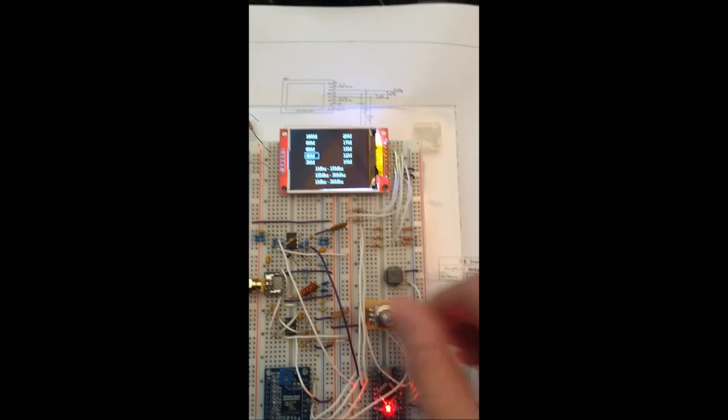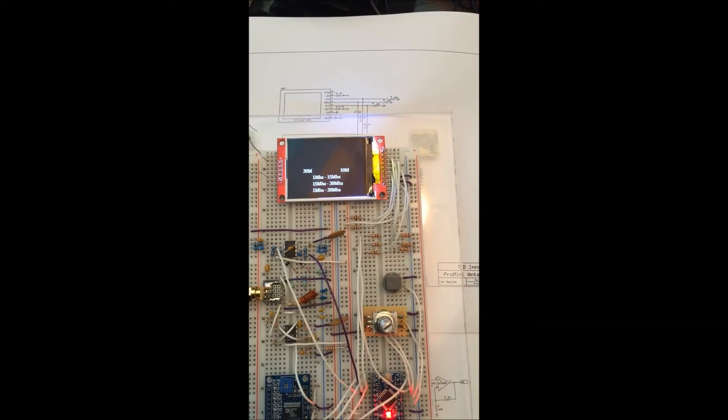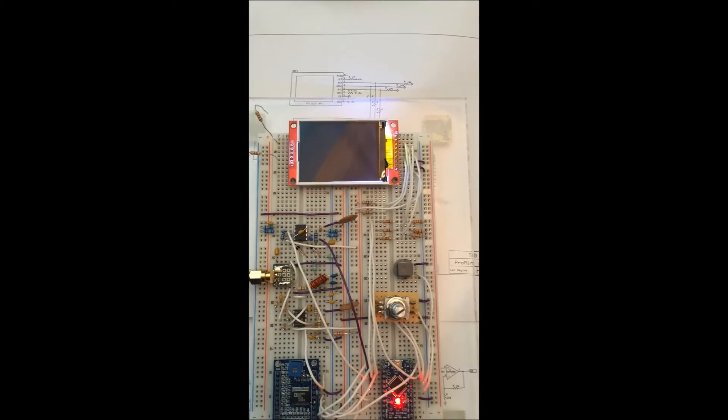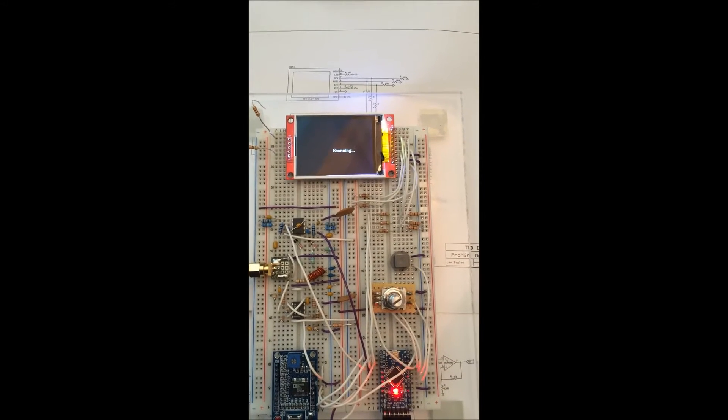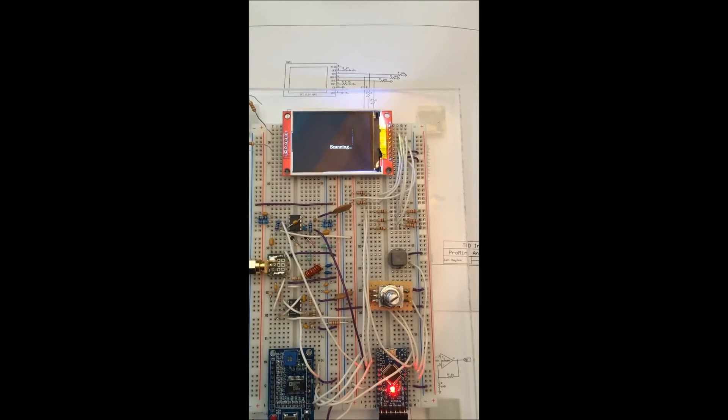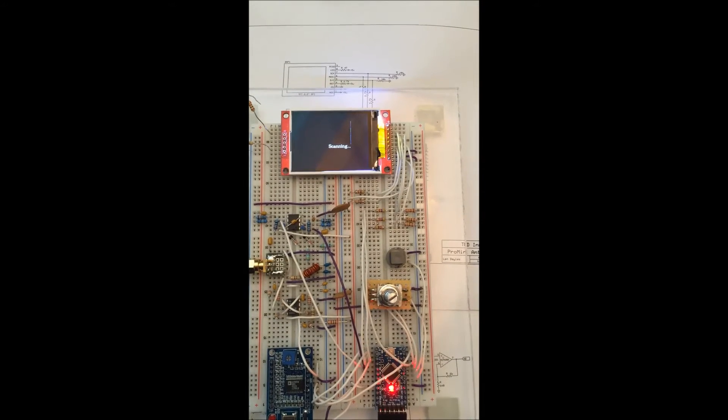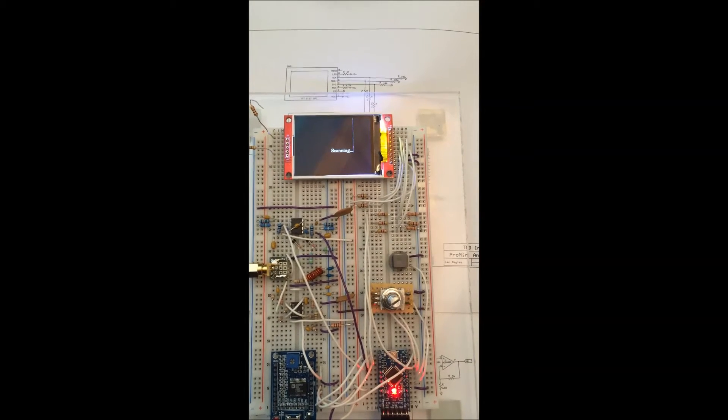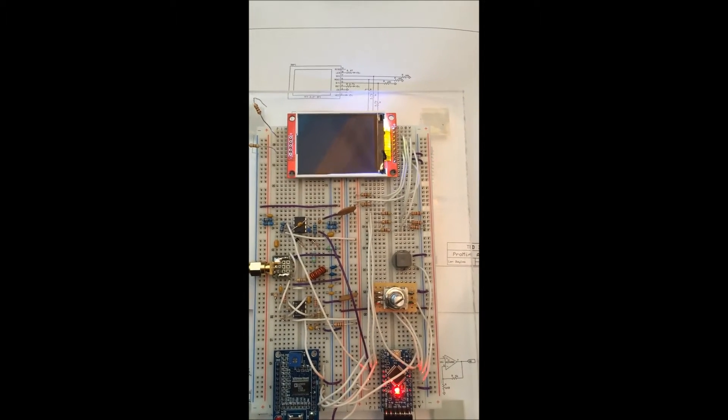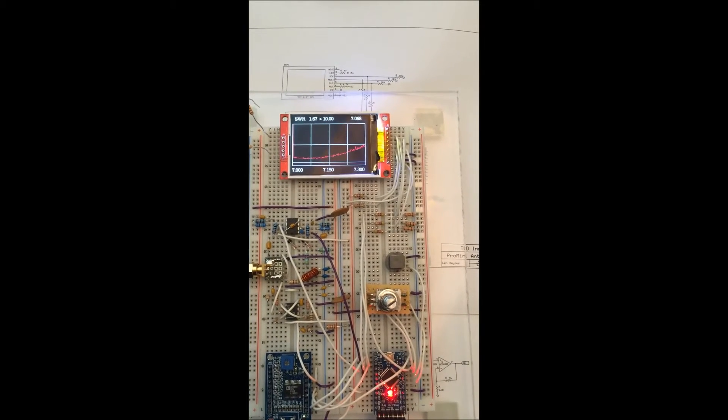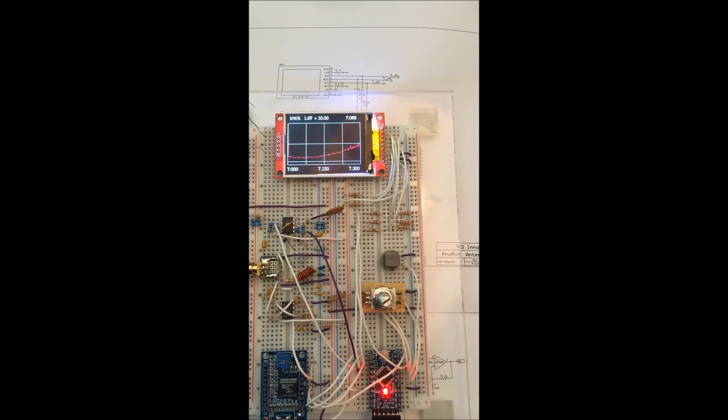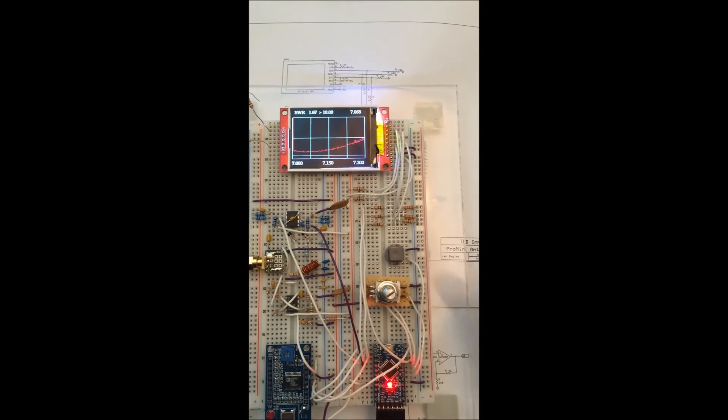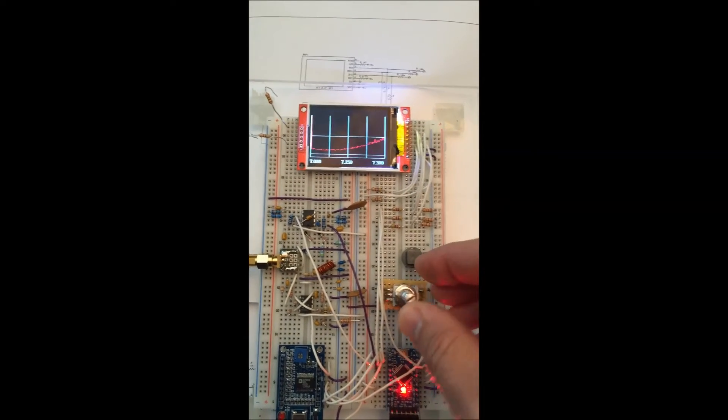We'll go out and scan it. There you go, that's the 40 meter band profile. My Windom works really well.